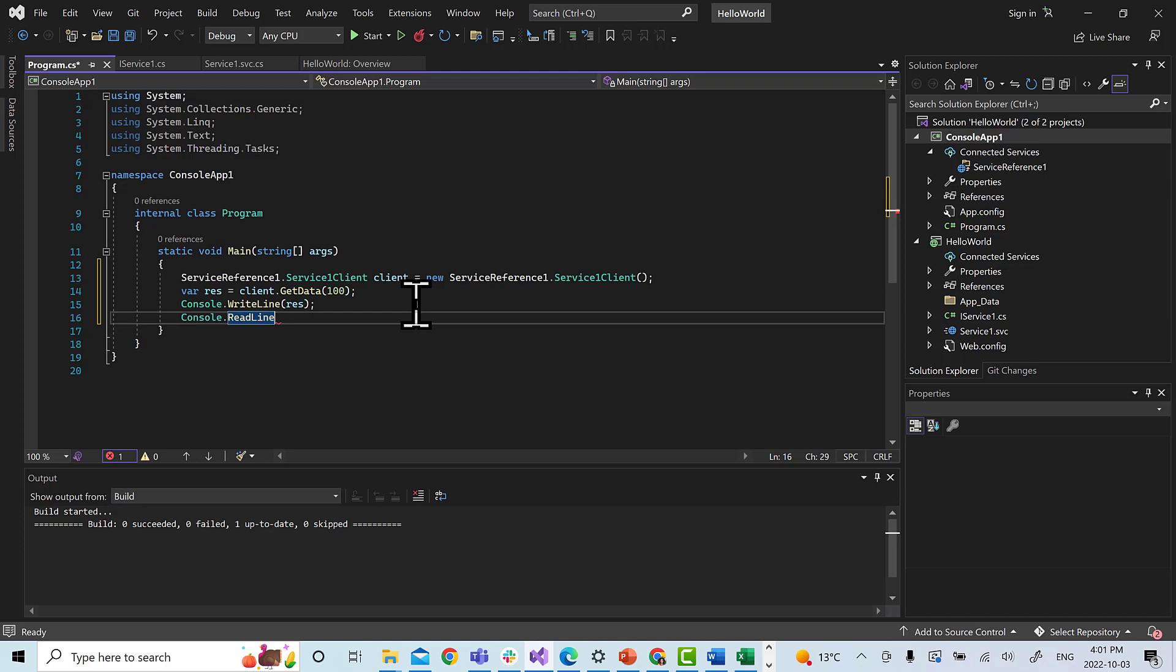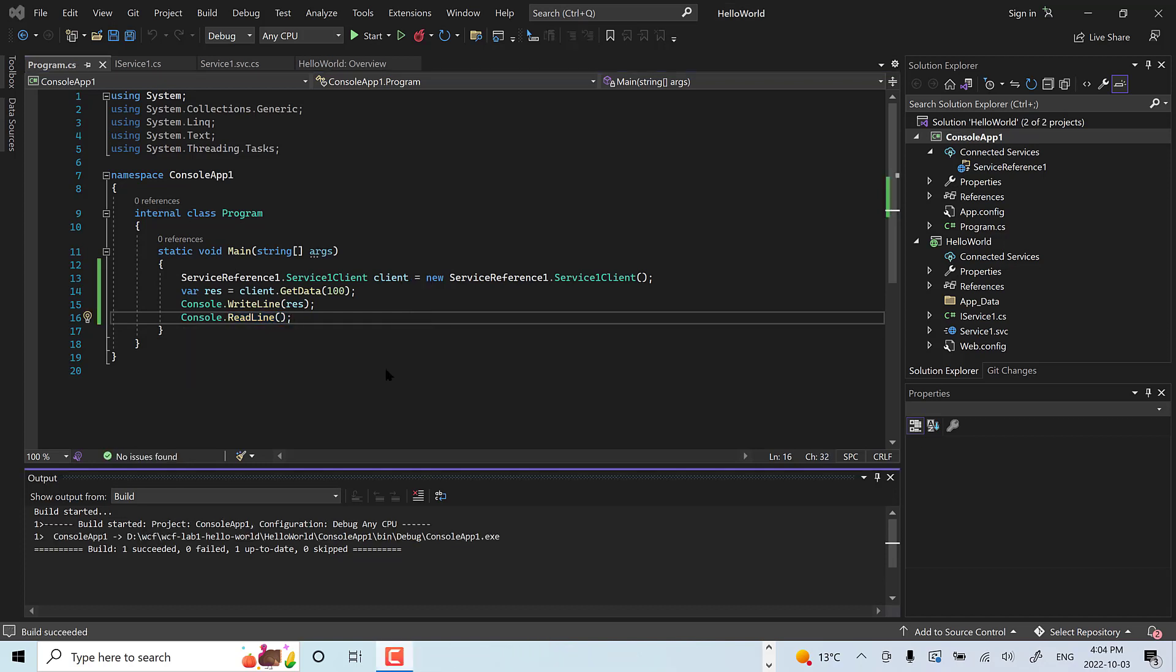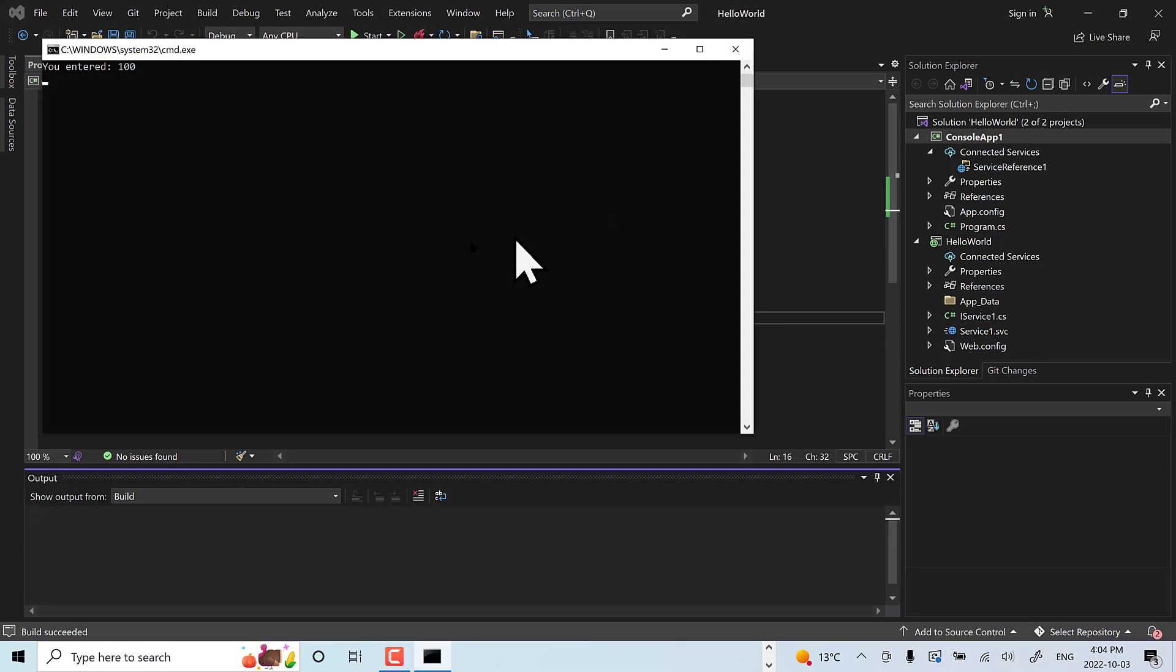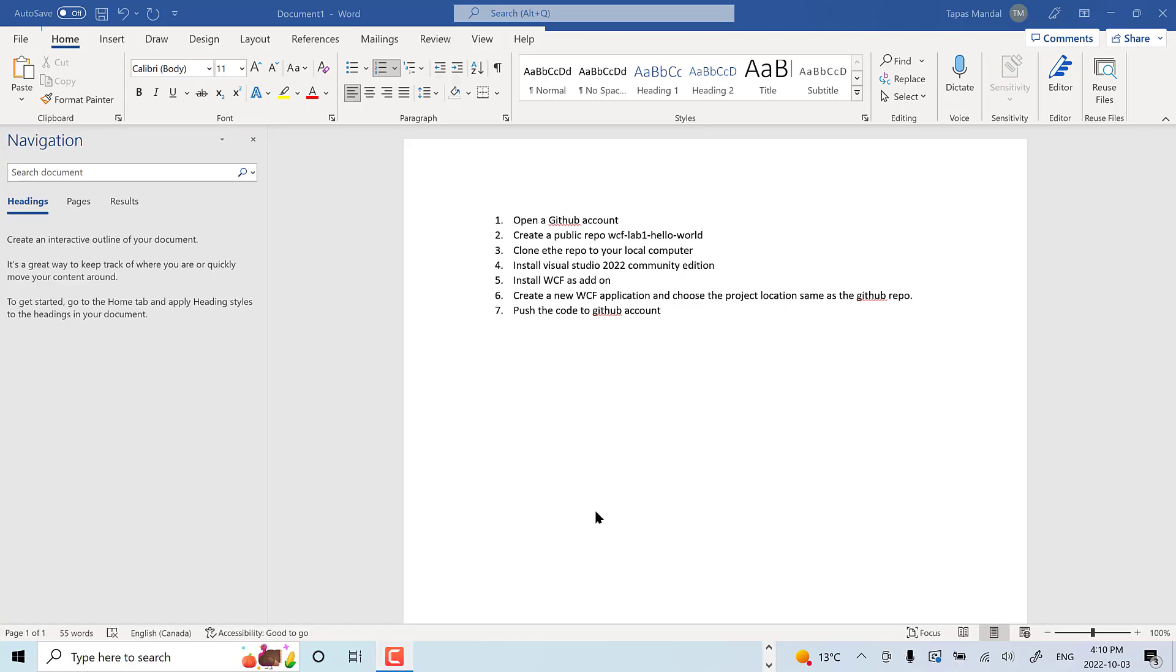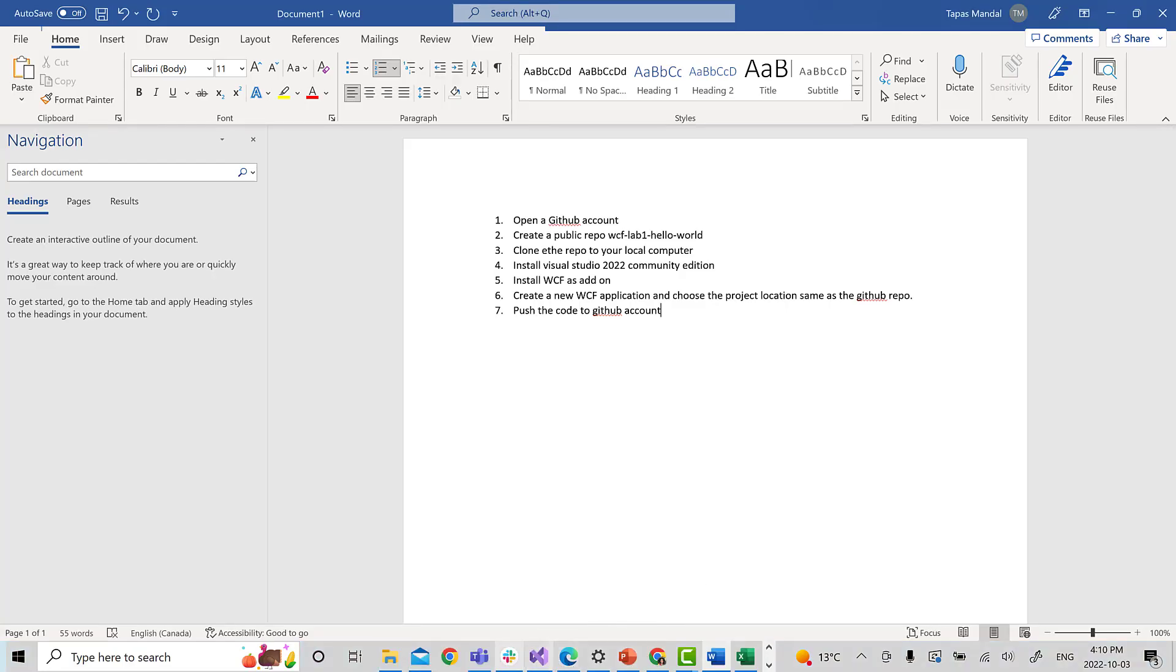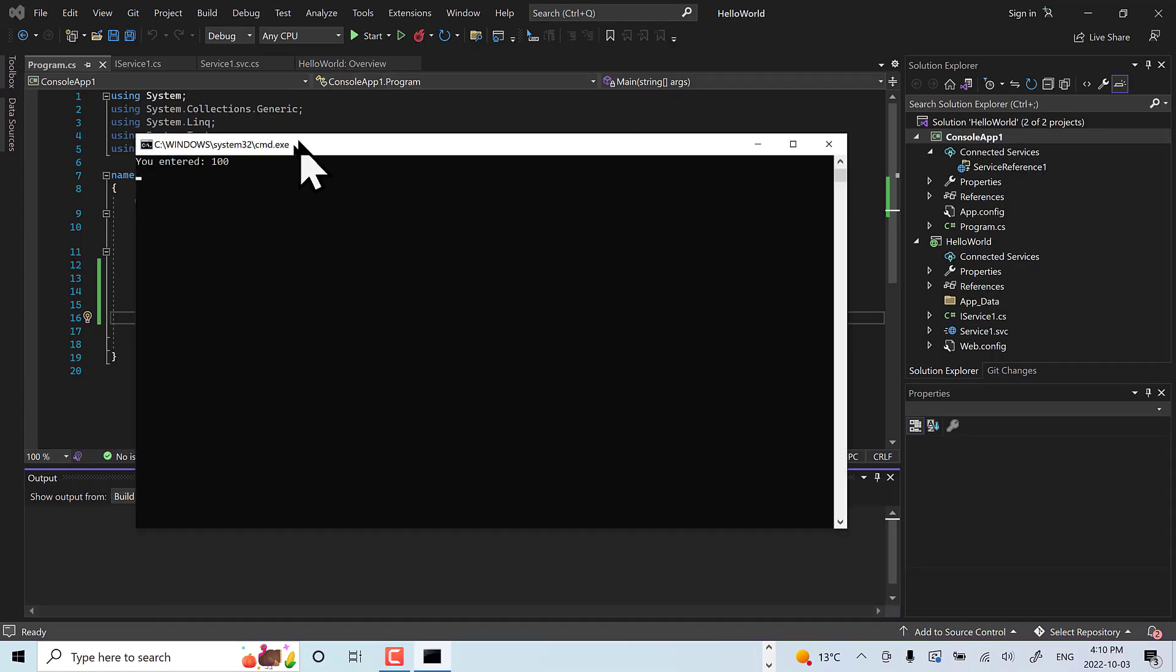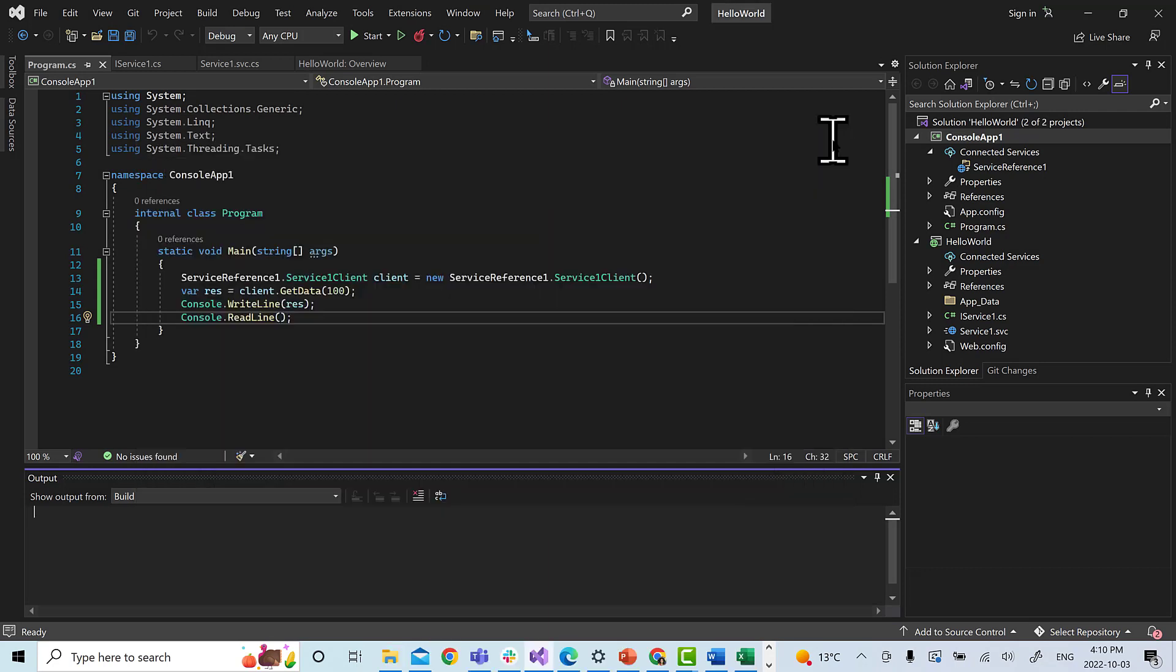Perfect. So finally, we are going to run now and see if our application is connected to the service and works. We will use start without debugging and we run. We can see you entered 100, this is what it is printing. Perfect. So we now have our WCF application running. If we try to run, we can see the results there.